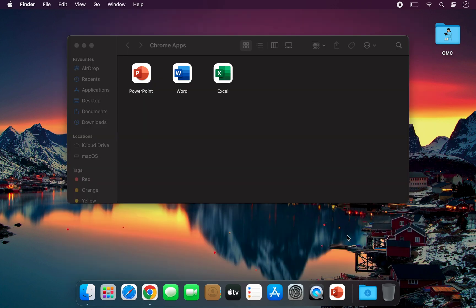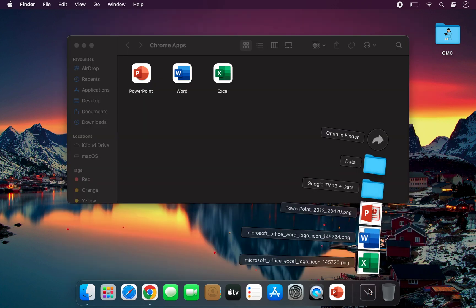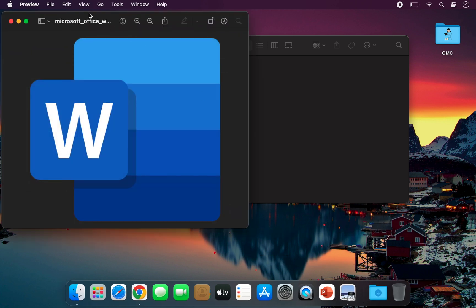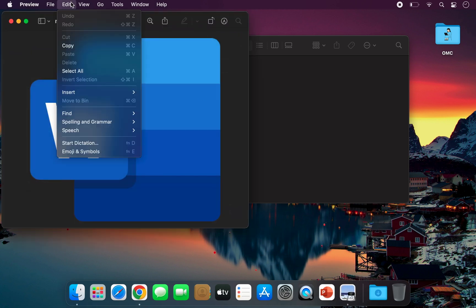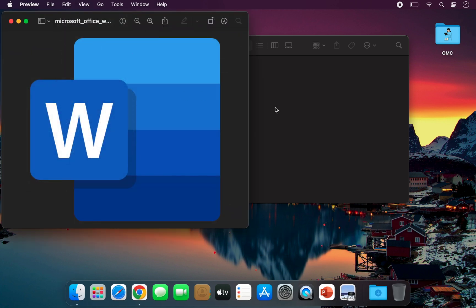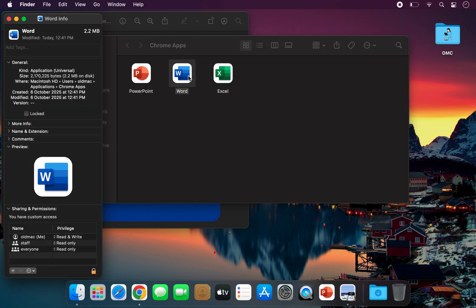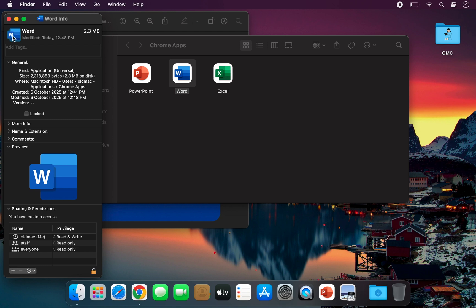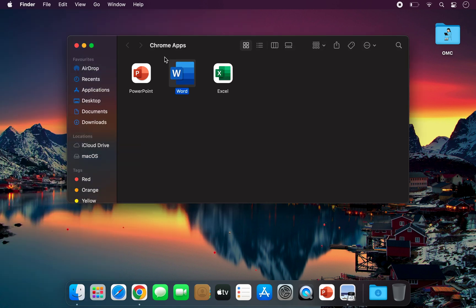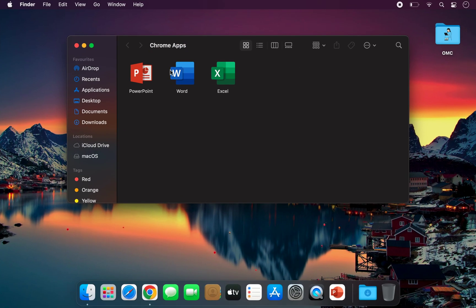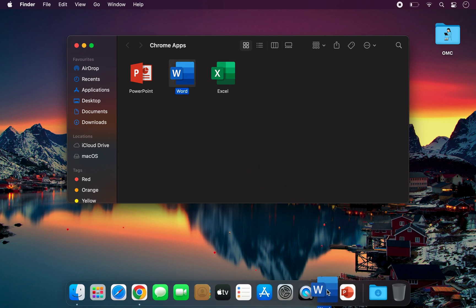After downloading, change their icons. Now, Word, Excel, and PowerPoint look and function just like the original Microsoft Office apps installed on your computer.